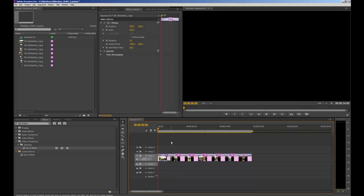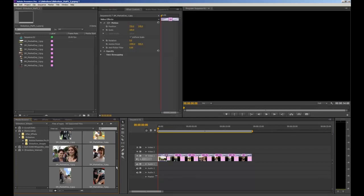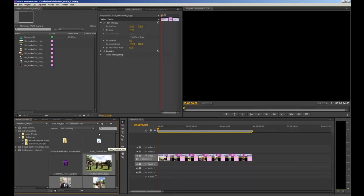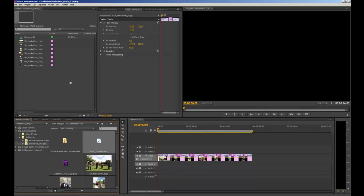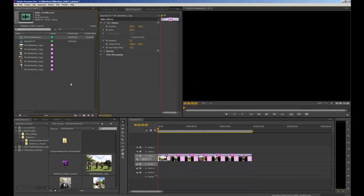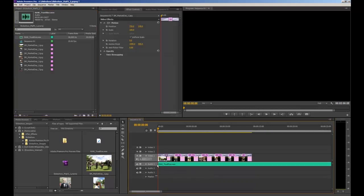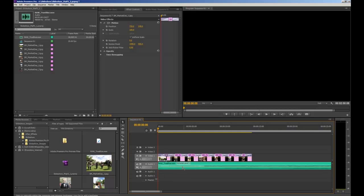Now we're happy with our slideshow so we're going to add some music. We'll navigate back to the media browser to find our music file, then click and drag it into our import bin. I'll then click and drag the audio from the import bin down onto my timeline to sit on Audio 1, beneath my images. You can expand that audio track by clicking the little white triangle to see the audio waves in the music track.